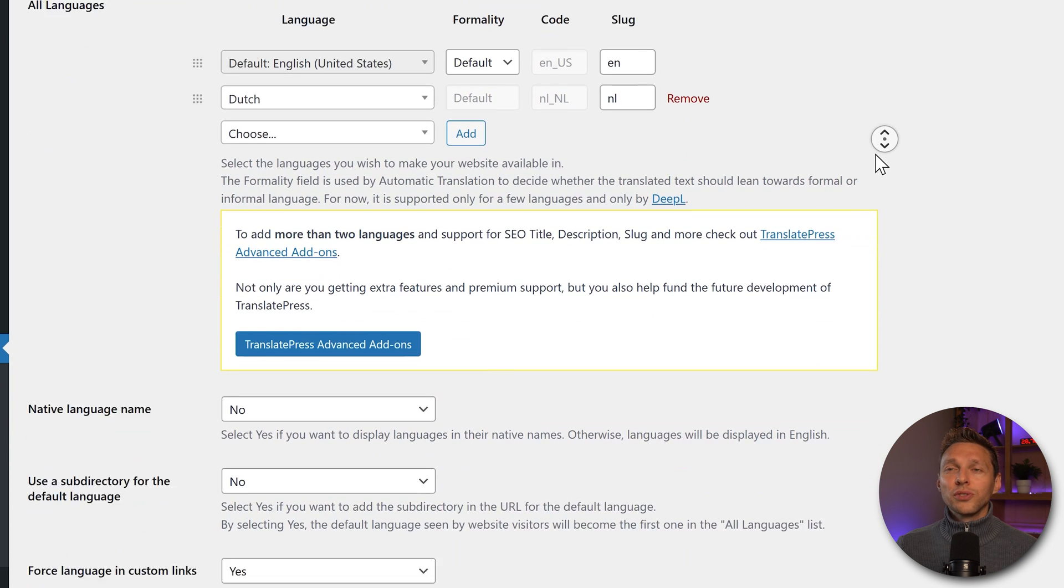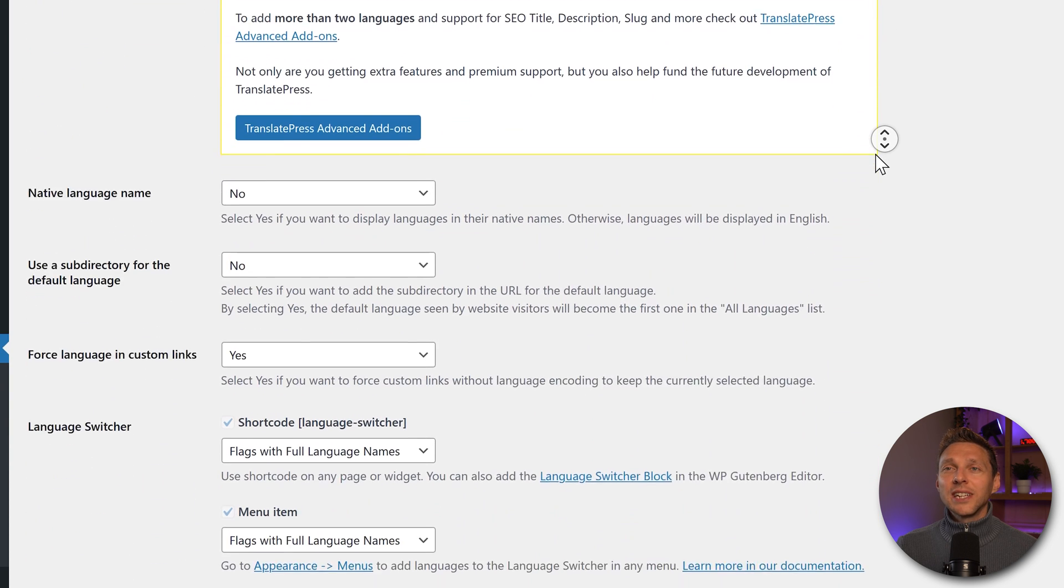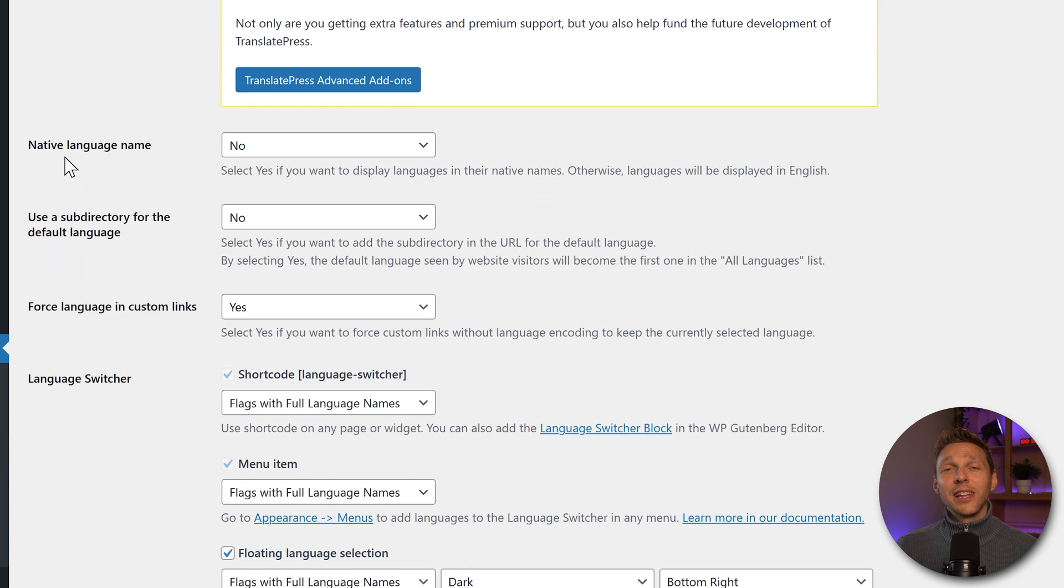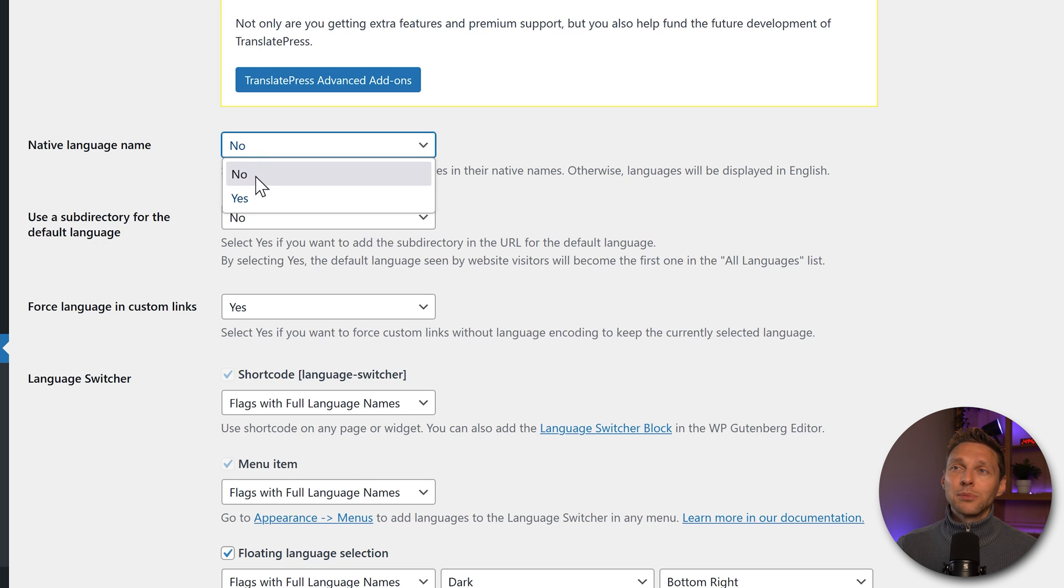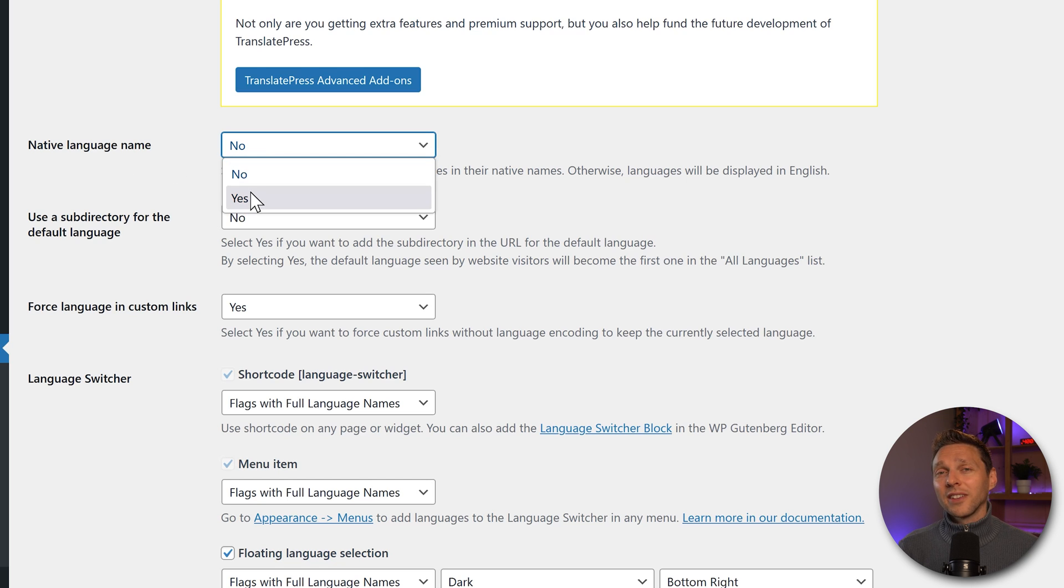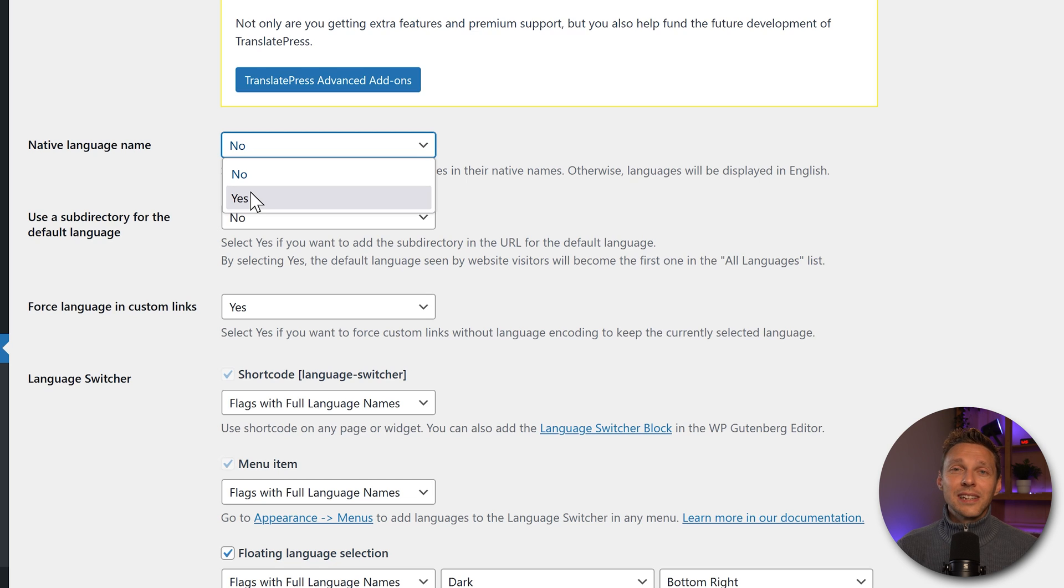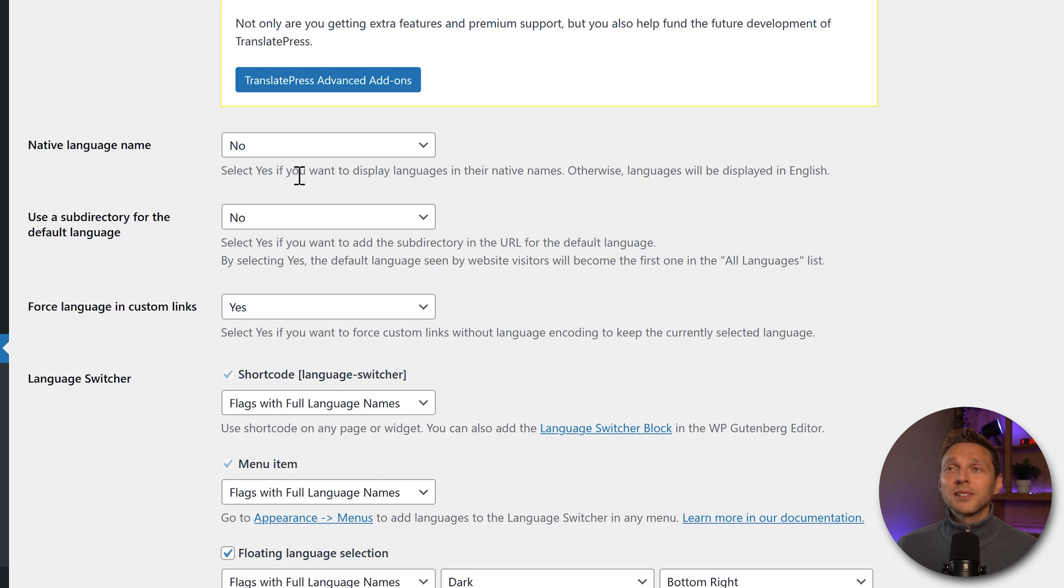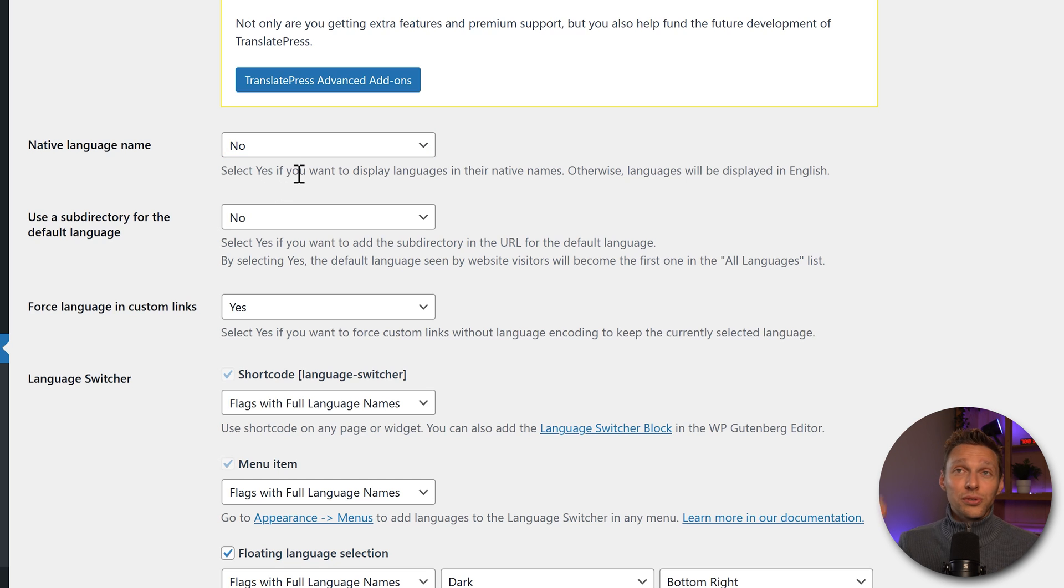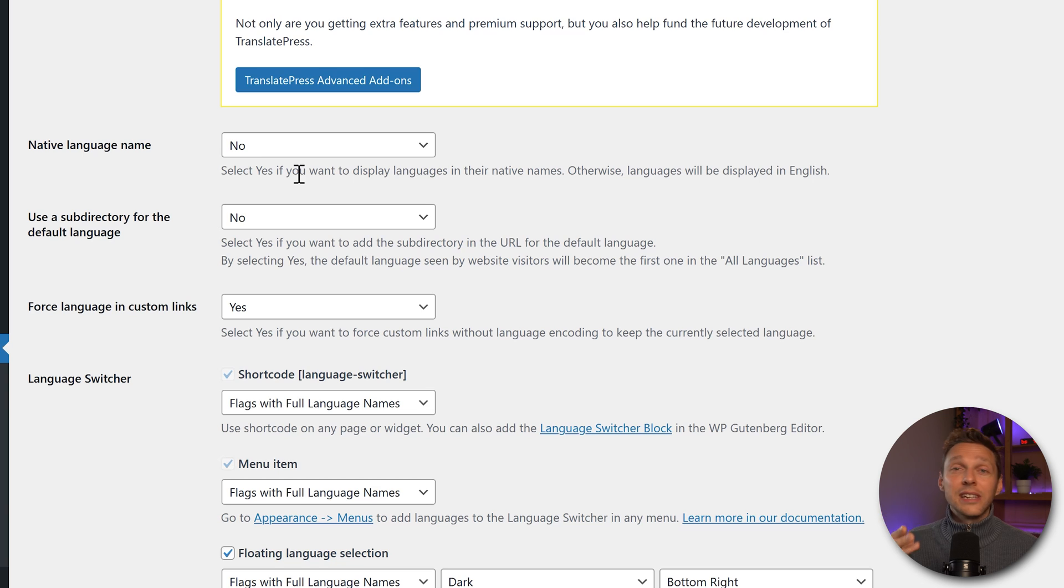Then we scroll down and here we can change the native language name. In the drop downs and menus, you can see the names of your translation. Are they in their native language or in the language of the website itself? What I personally use is no, because then I see my entire website is English. Also the translation names are English. So they have to choose their English name and then all gets translated.